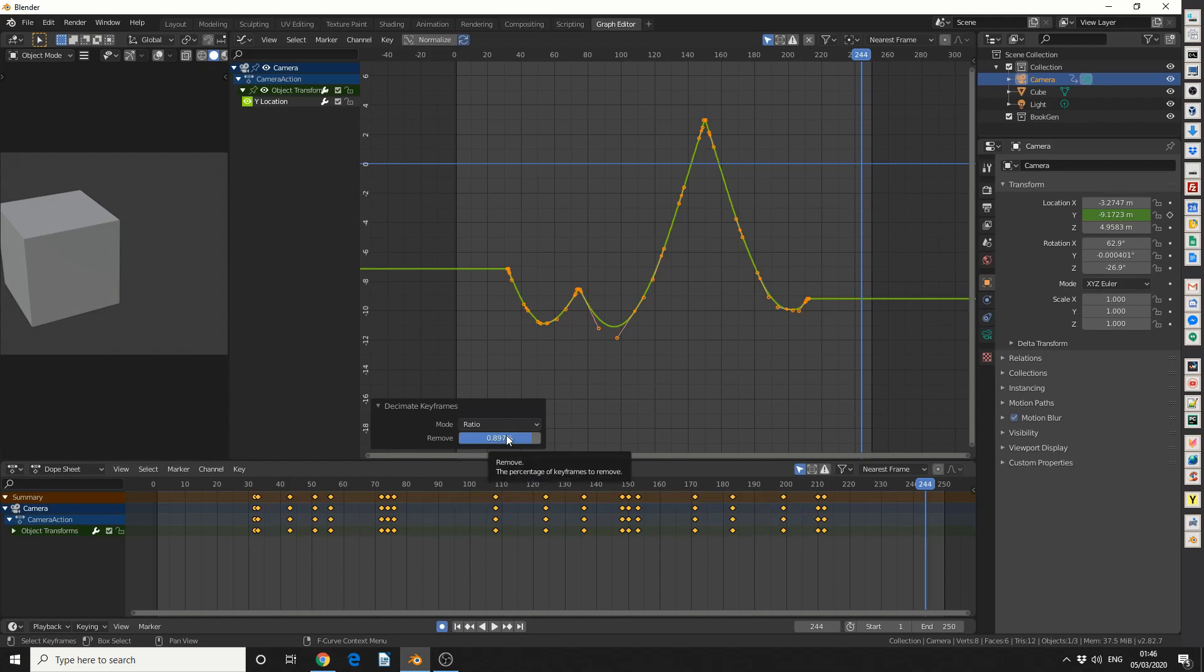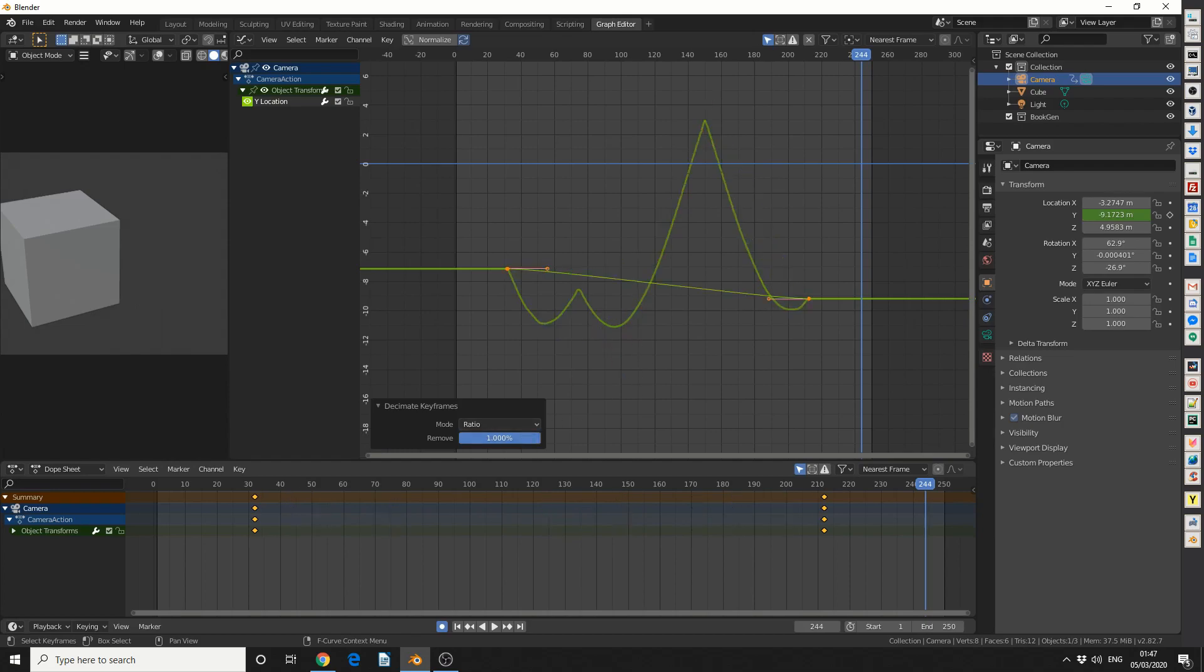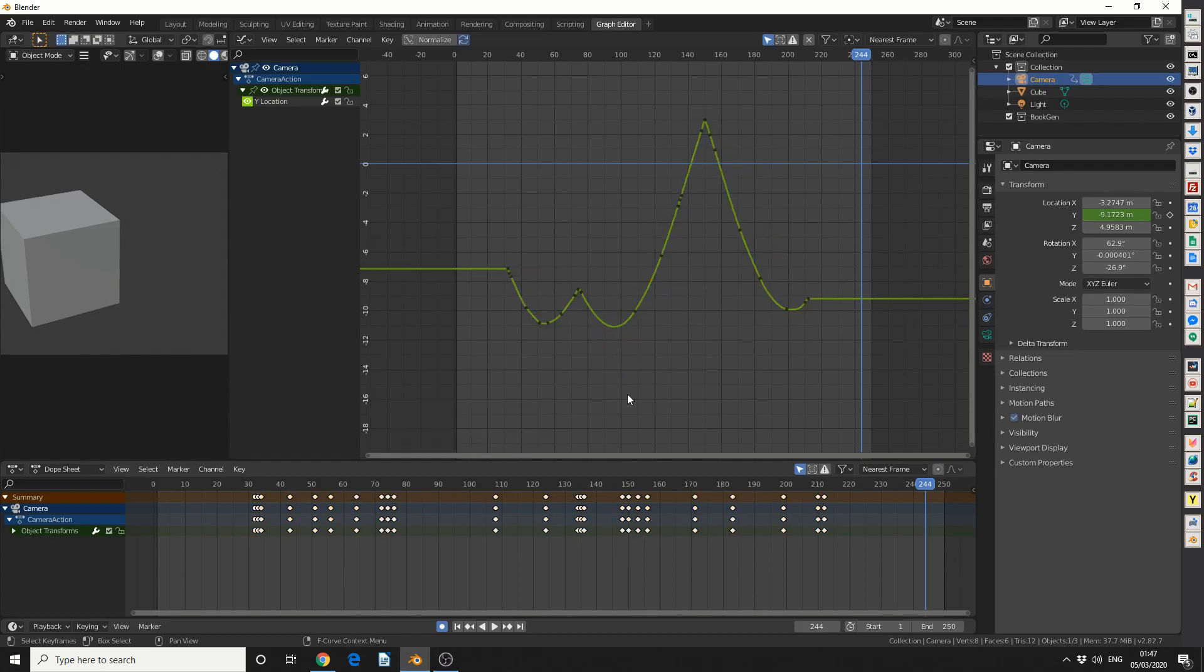So ratio generally does give better results and it does kind of stay to the original curve. And you can go all the way up. And that's pretty much how you decimate keyframes. Kind of tidies these things up for you and it makes it just a little bit easier when you're animating.